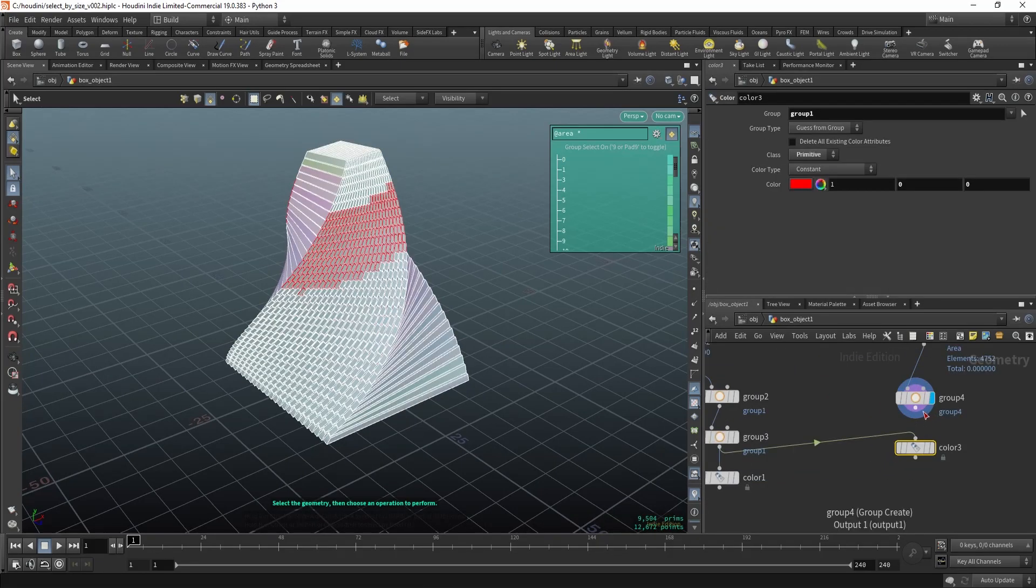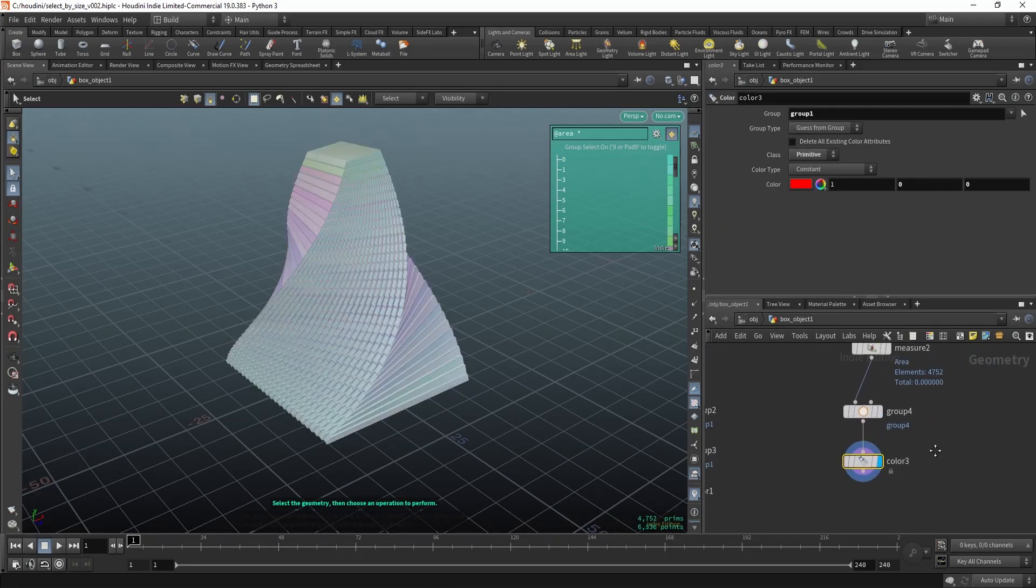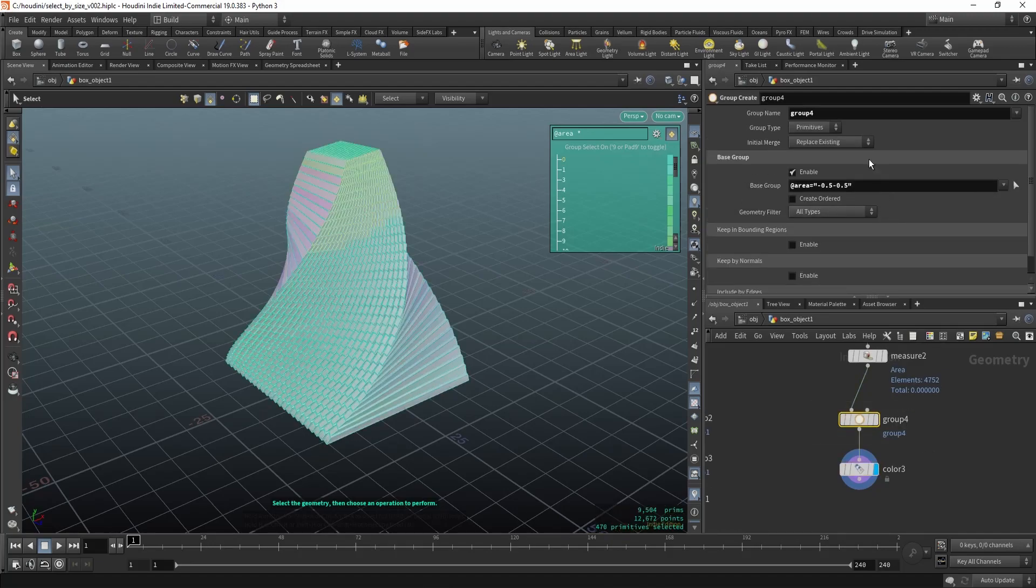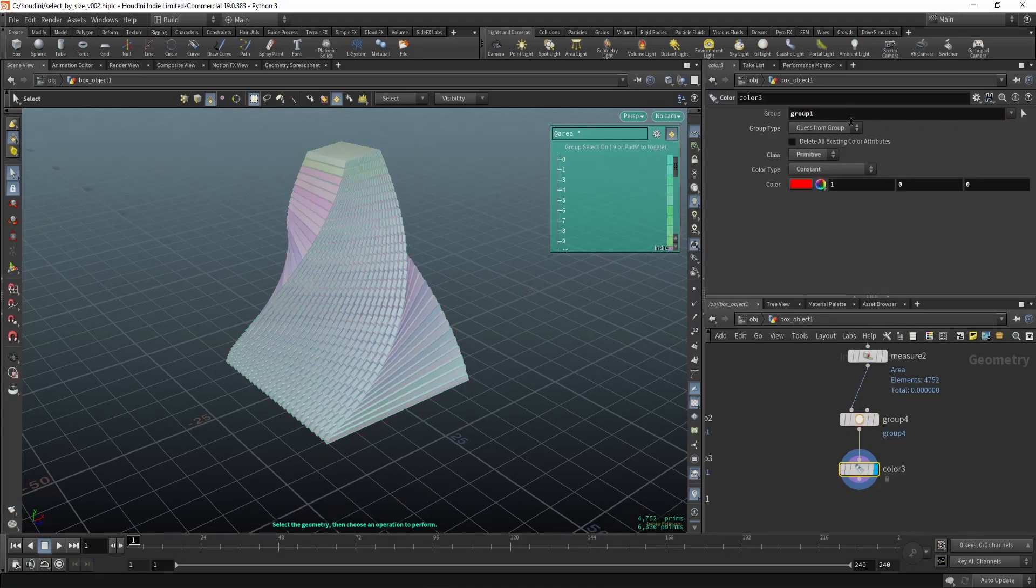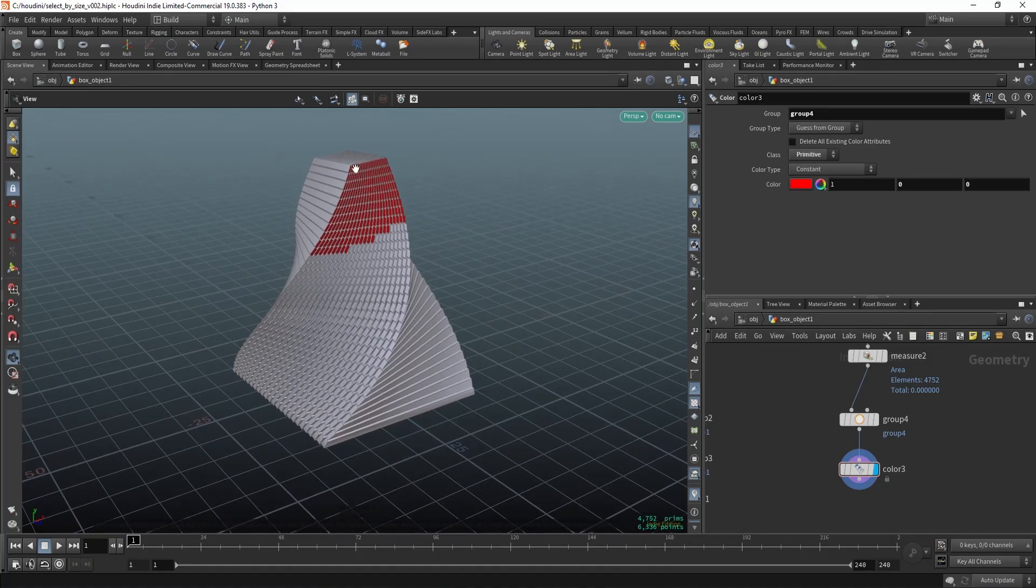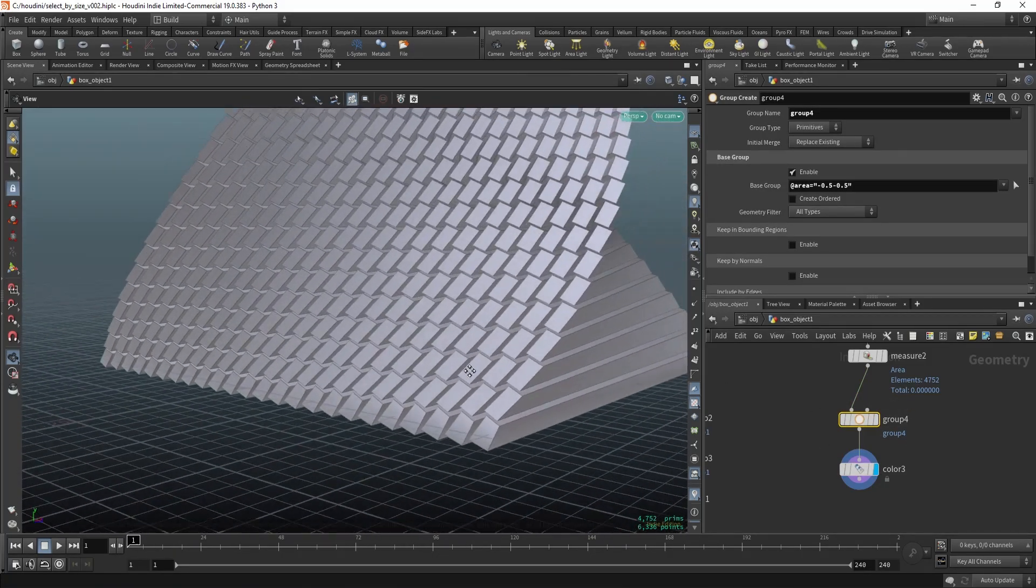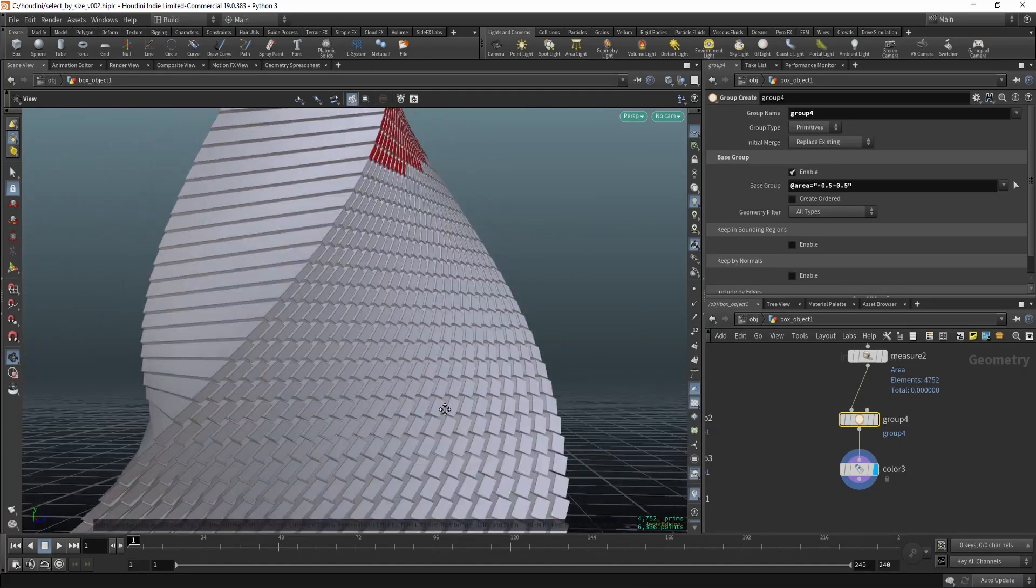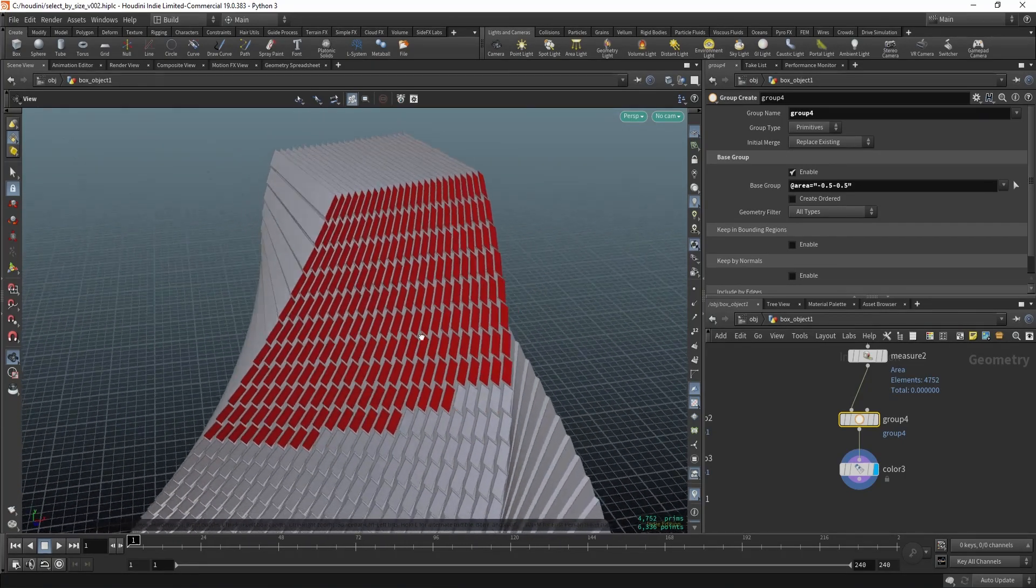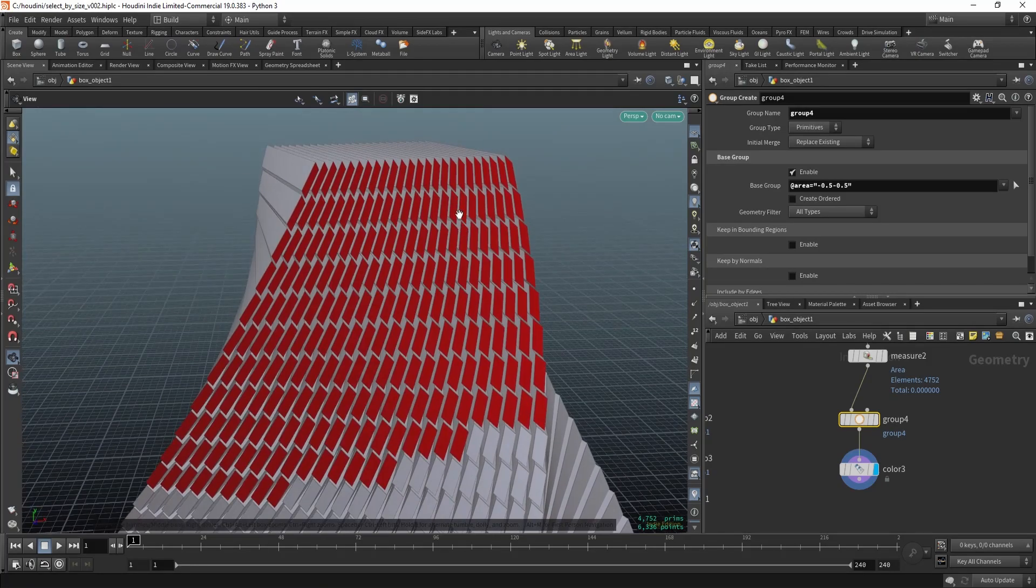Now I'm going to add a color node so we can visualize it better. The group name is group 4, so now we select these polygons by their size. As you can see, these polygons get bigger, smaller actually when we get to the top.